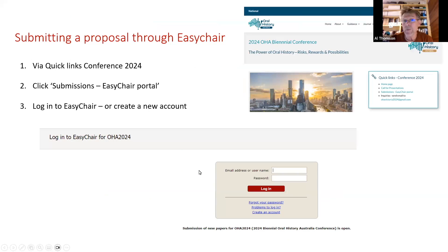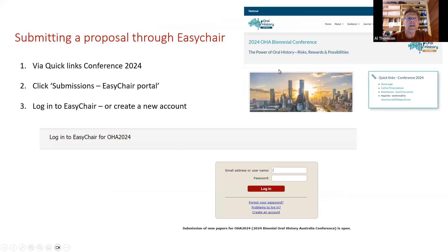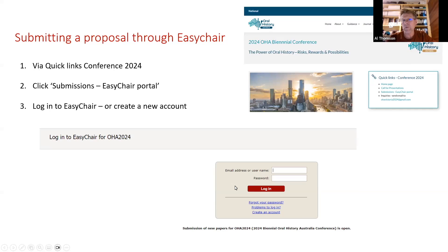If you want to put in a proposal — and we really encourage people to do so — we use the same system we used for the last several conferences, which is the EasyChair system. You can see the quick link section on the conference page. All you do is go there and click on 'Submissions — EasyChair portal,' and then you'll get a login screen.